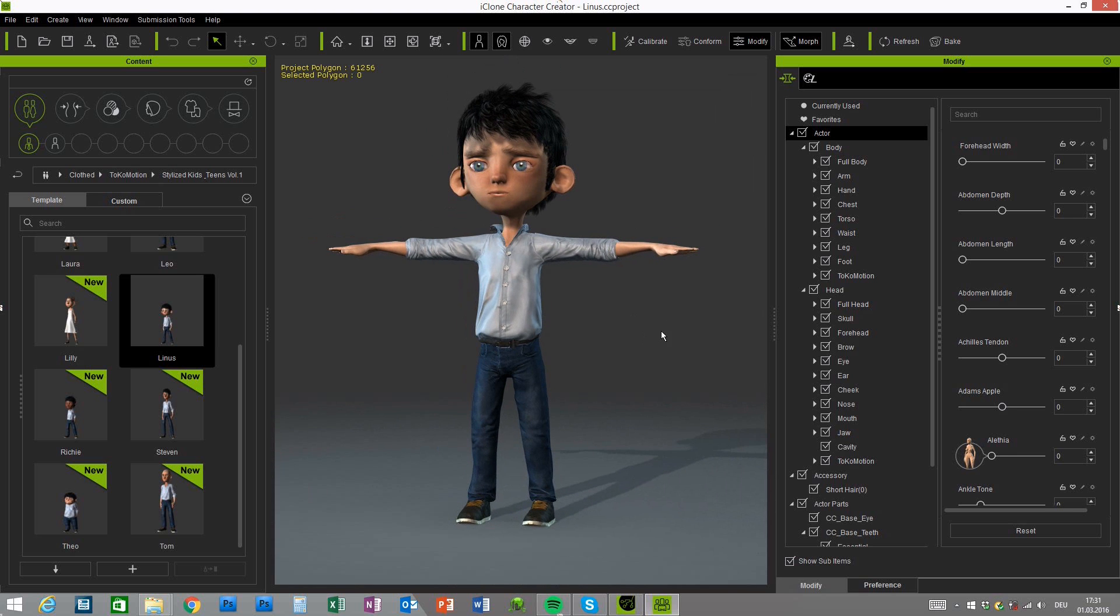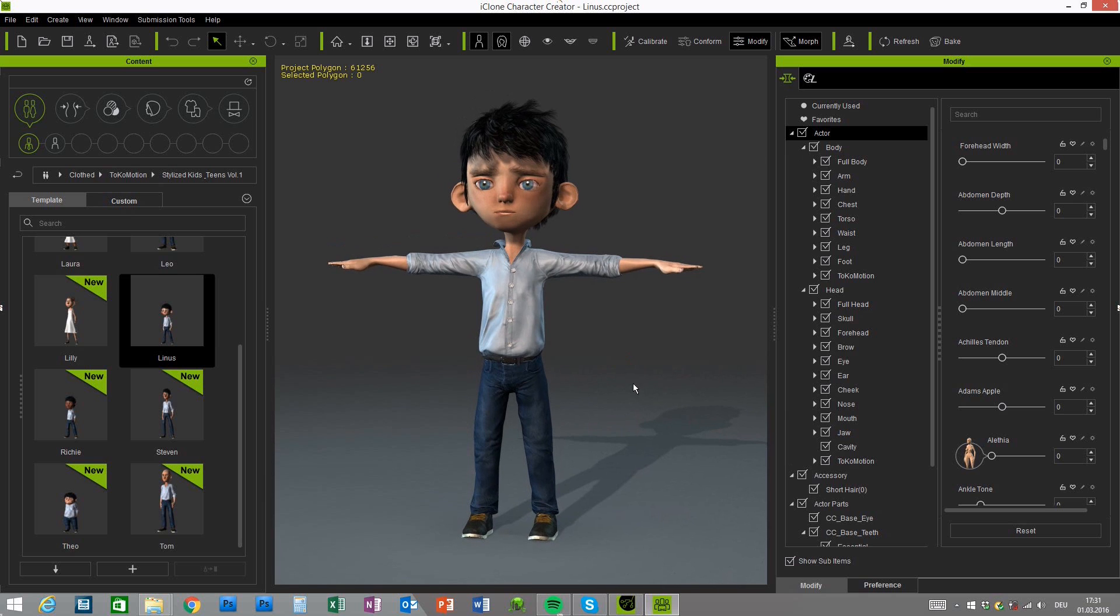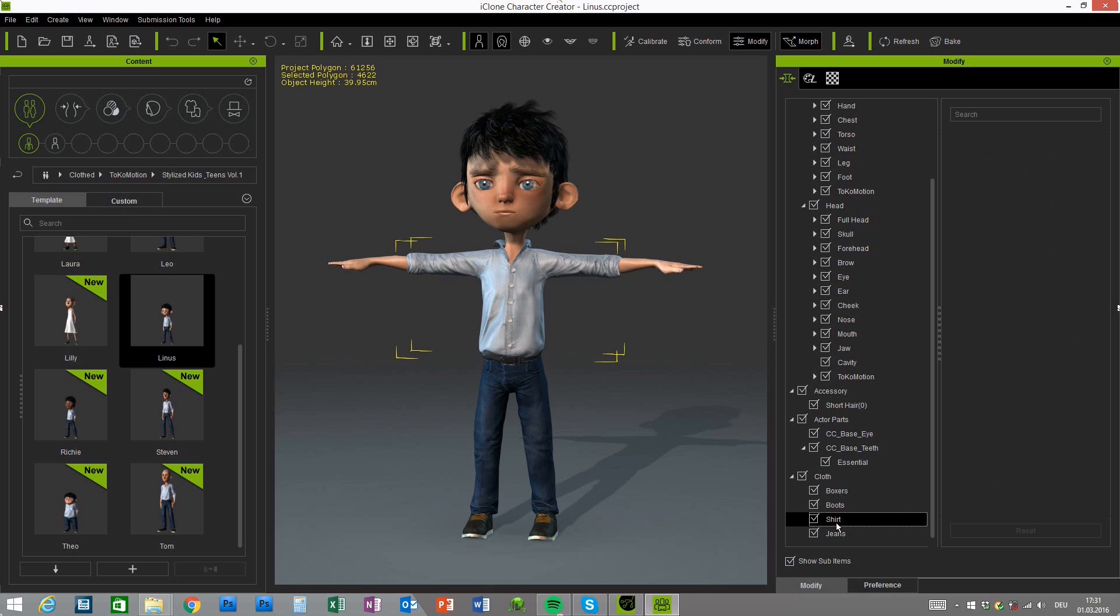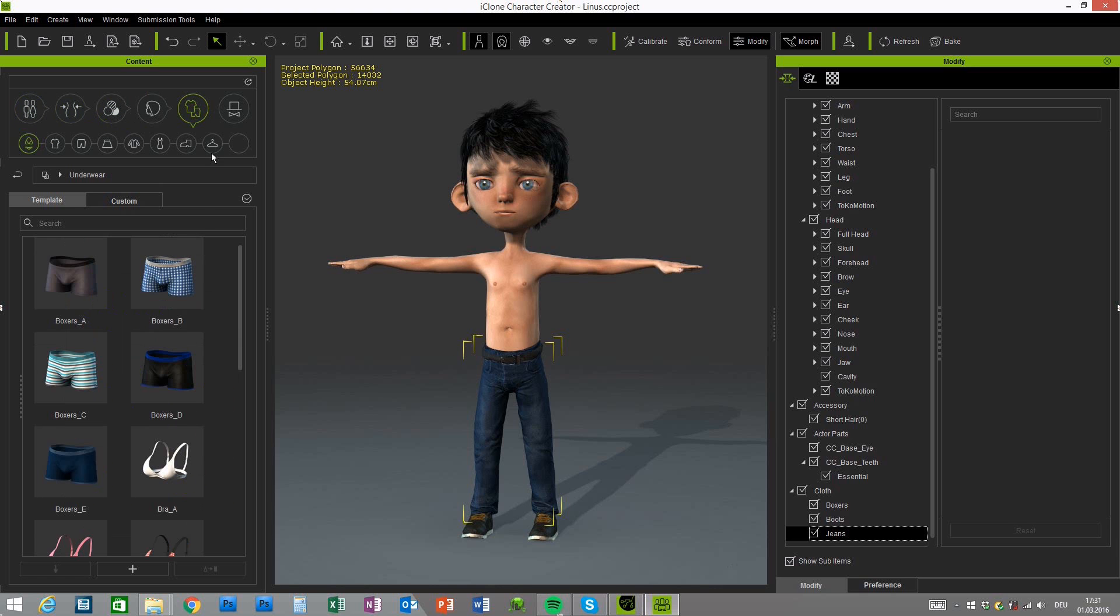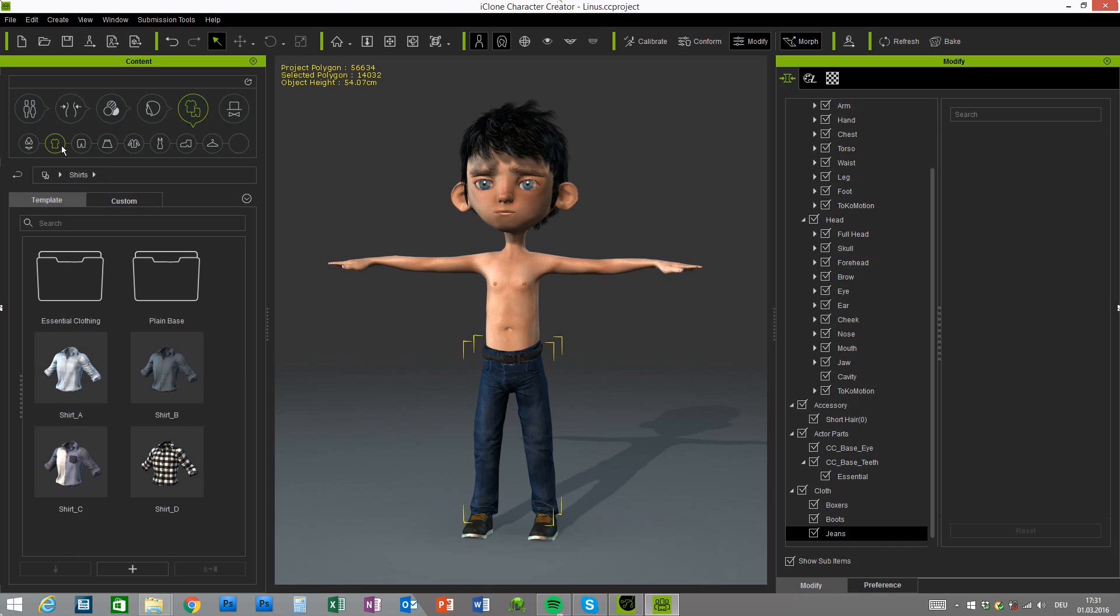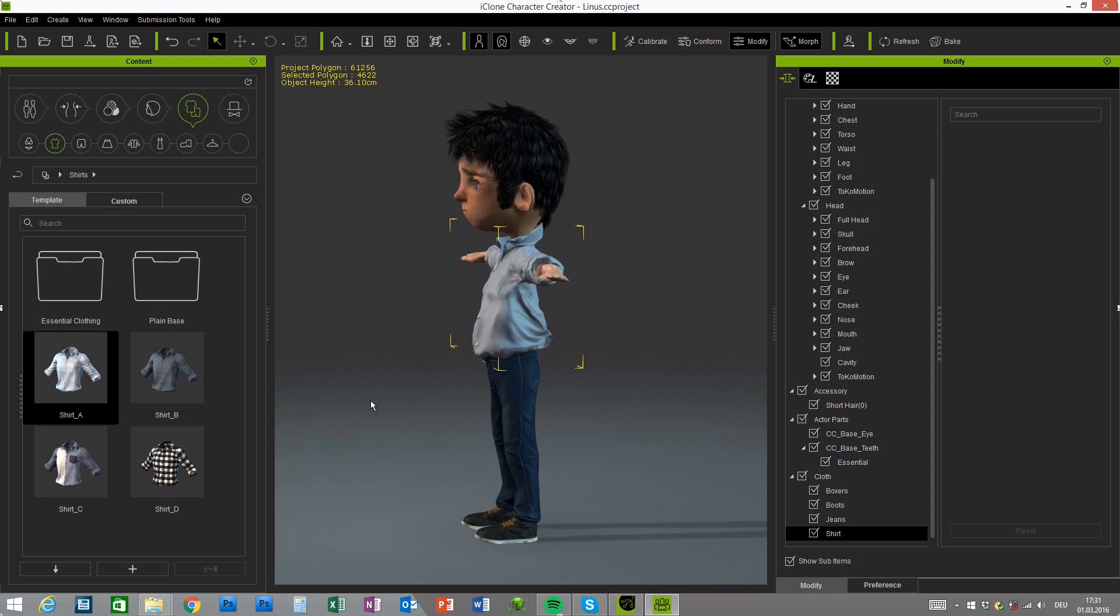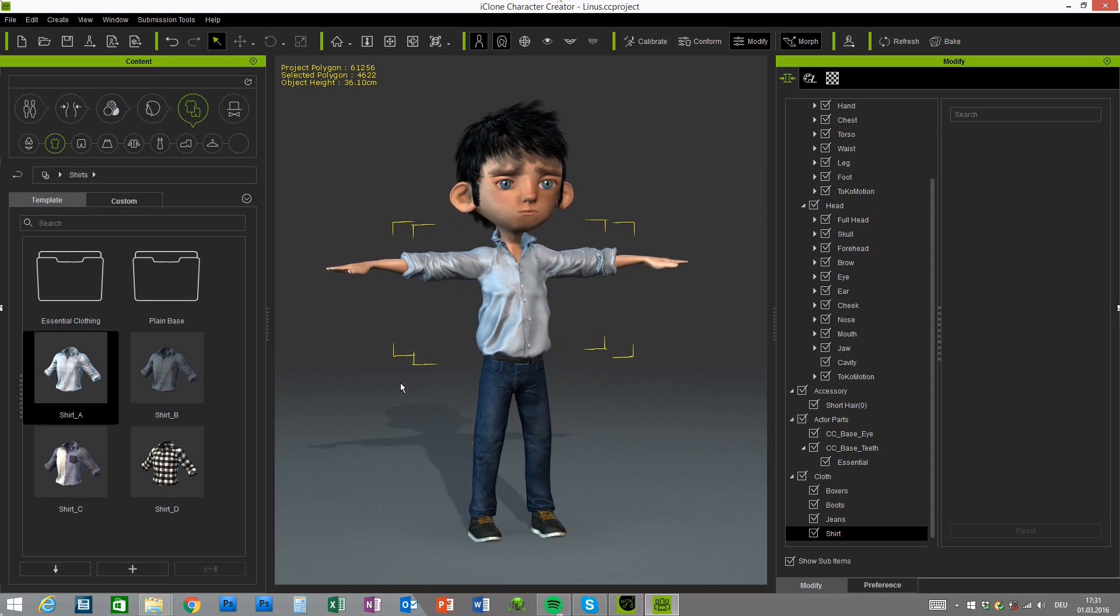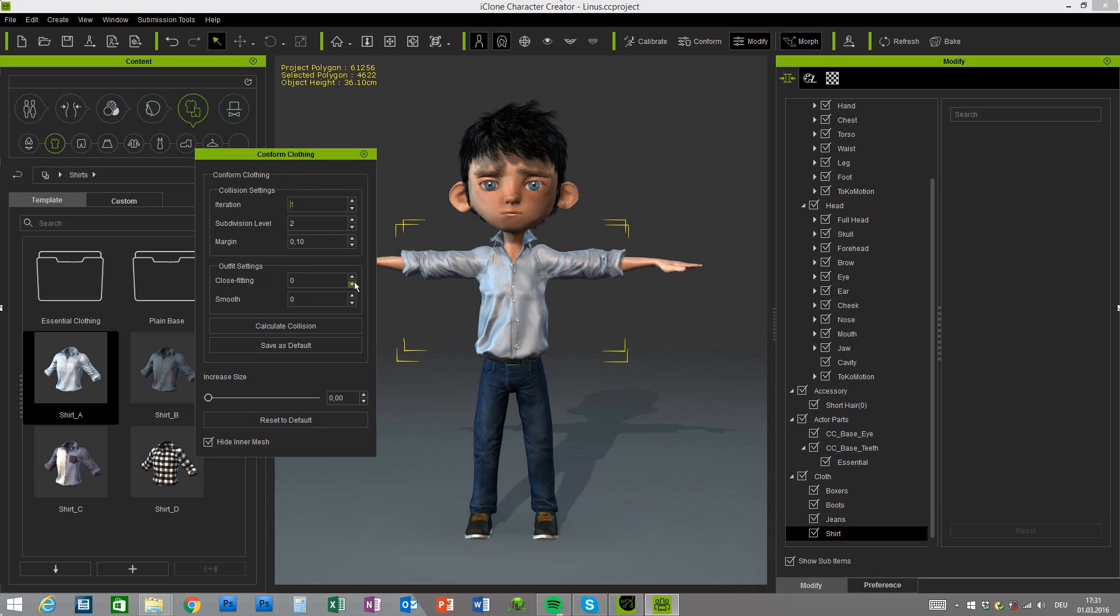The default shirt and default jeans are shape adjusted. This is mainly because the shape itself is really an extreme morph compared to the default character. So you may recognize some issues with applied cloths. So for example if I give Linus the default shirt, let me just delete this and give him the default shirt again.